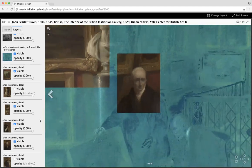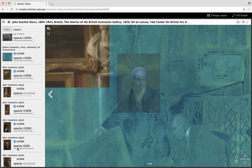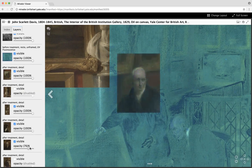Of course, we can also control the opacity of the overlay so that we can see details in the underlying UV shot.